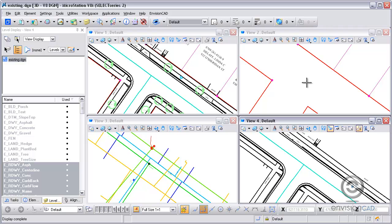That concludes our tip for working with multiple views, align and copy. For more tips and tricks, please visit our website, EnvisionCAD.com. Thanks for watching.